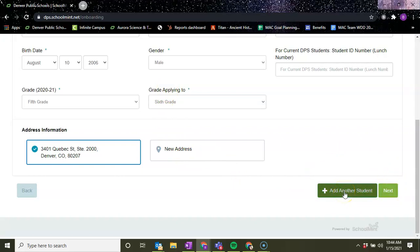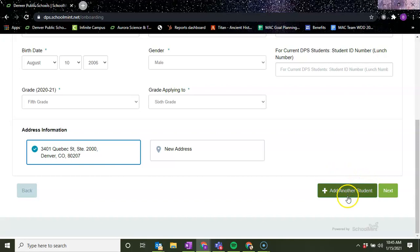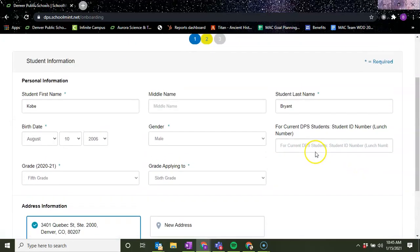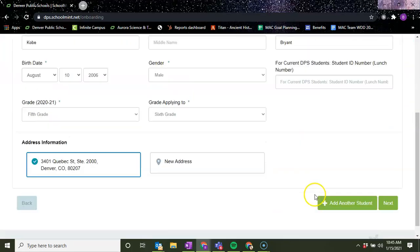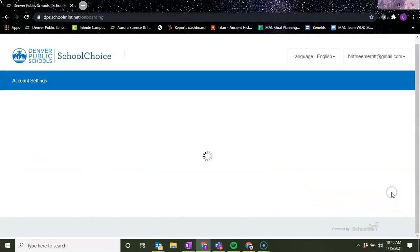And then this is where you can add another student if you're doing this application for more than one student. Let's say you have someone who's also going to be transitioning to kindergarten or preschool - you would add the same information and fill out the personal information here. Or if it's just one student, you will click next.